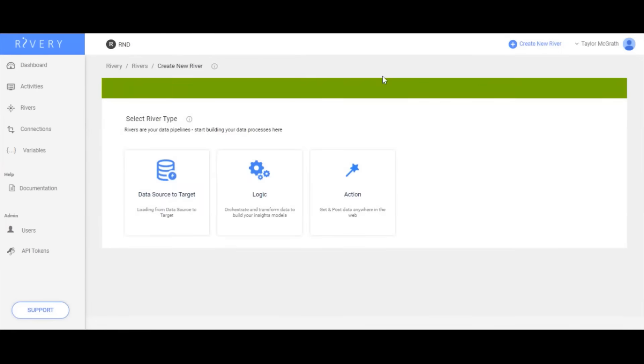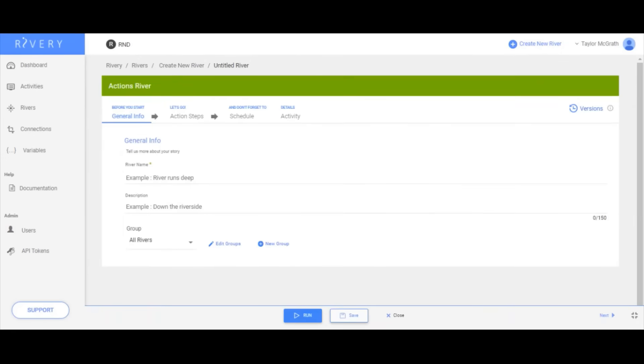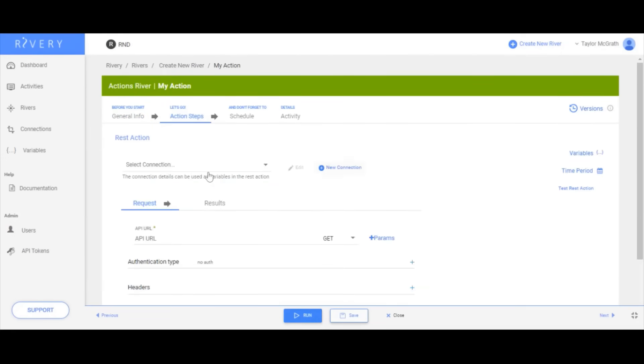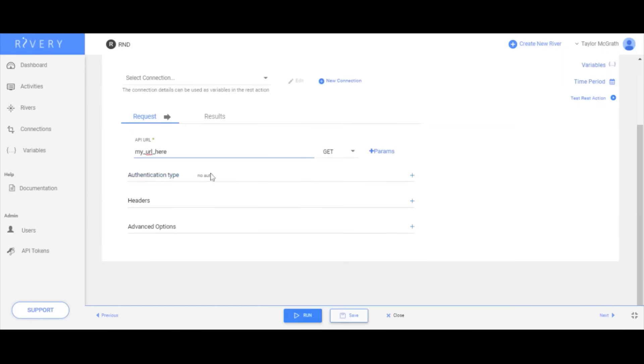Actions allow for custom connection to any REST API. Once configured, these can be used as a custom source template for getting data into your target warehouse.